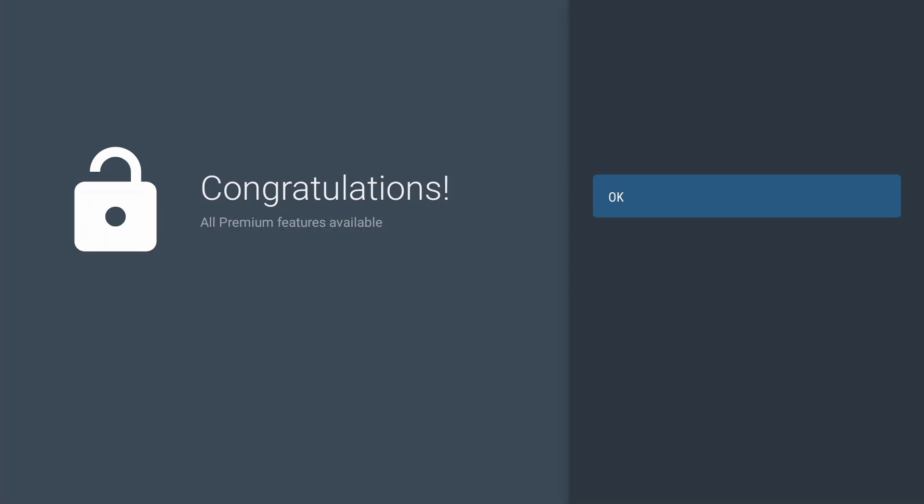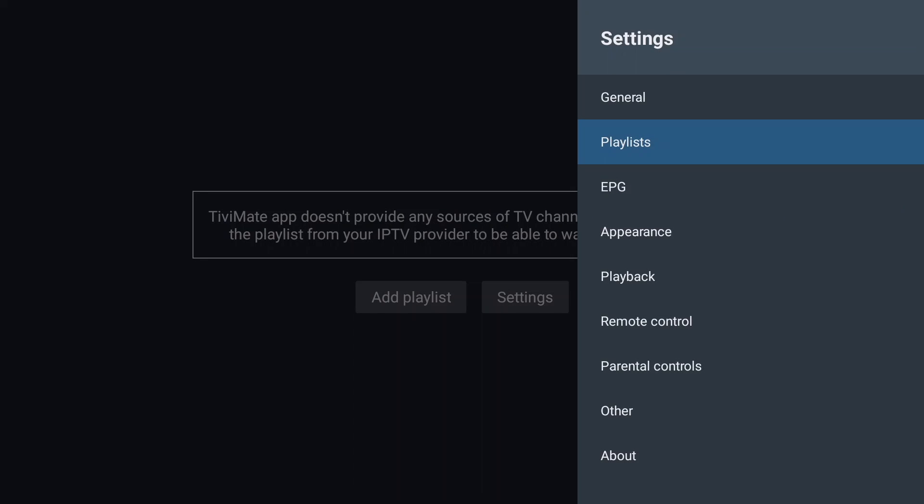Congratulations! All premium features are now available. Press OK to finish the premium activation.